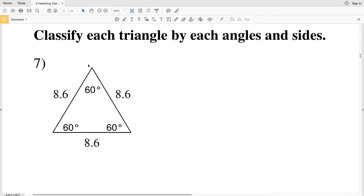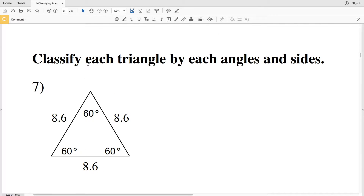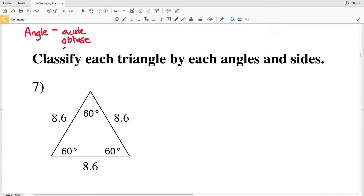There are two separate ways to classify a triangle. You can classify triangles by angles — those angles being acute, obtuse, and right. For an acute triangle, all three angles must be acute. For an obtuse triangle, one angle must be obtuse. And for a right triangle, one angle must be 90 degrees.